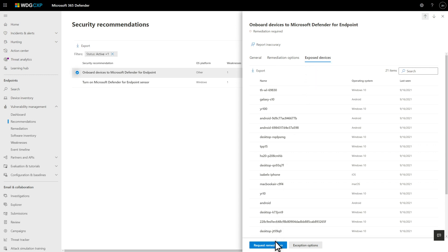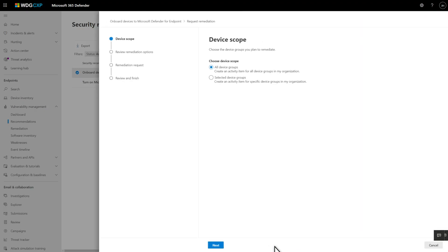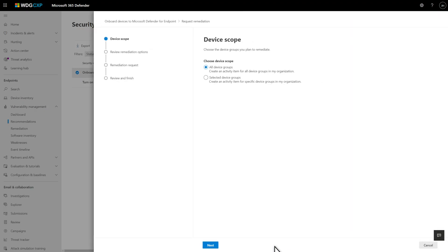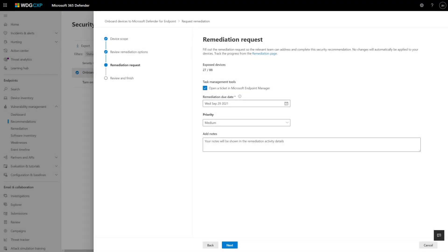To get started, just select Request Remediation, and then choose a device scope. In this case, I'll select All Device Groups, but you could focus on specific groups. Select Next and fill out the remediation request. Those details include the remediation option, whether to open a ticket in Microsoft Endpoint Manager or ServiceNow, the remediation due date, priority, and any notes you need to provide to the IT staff.